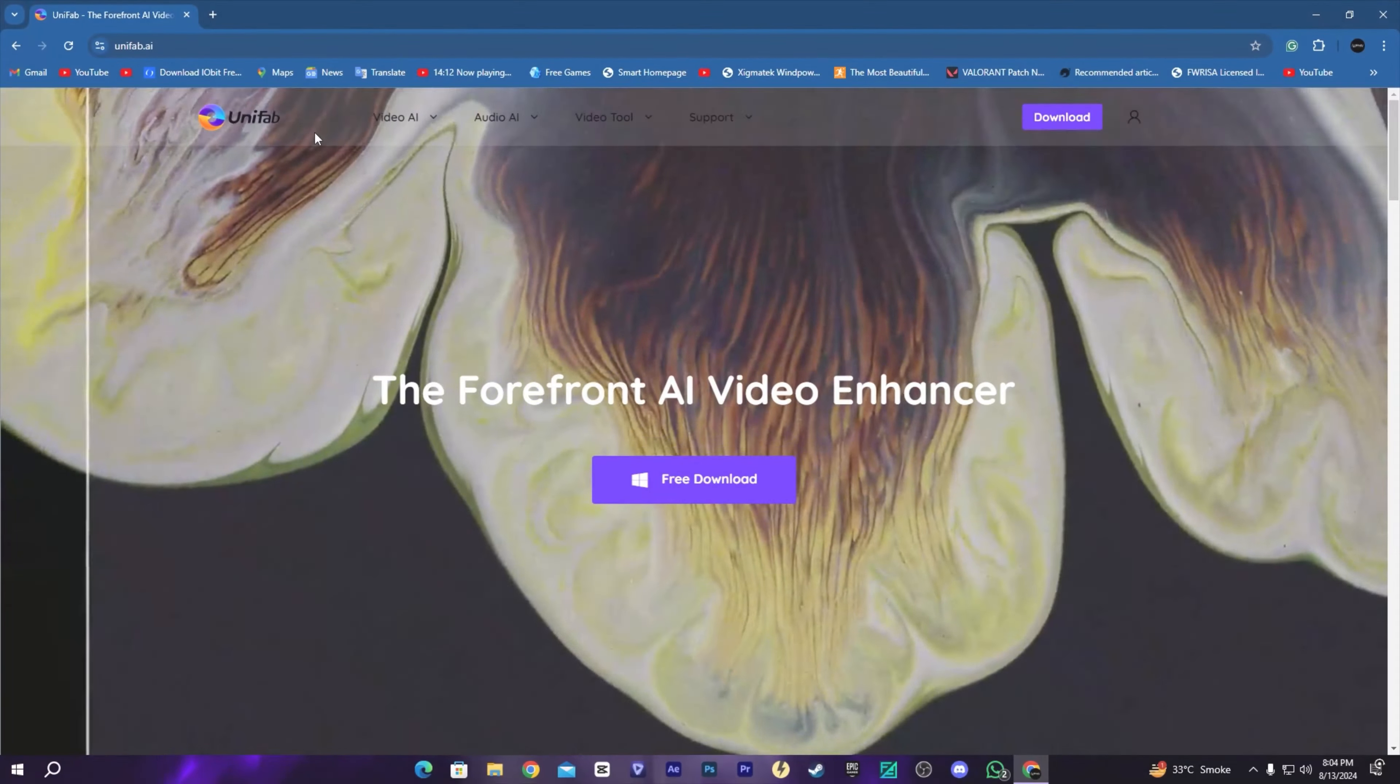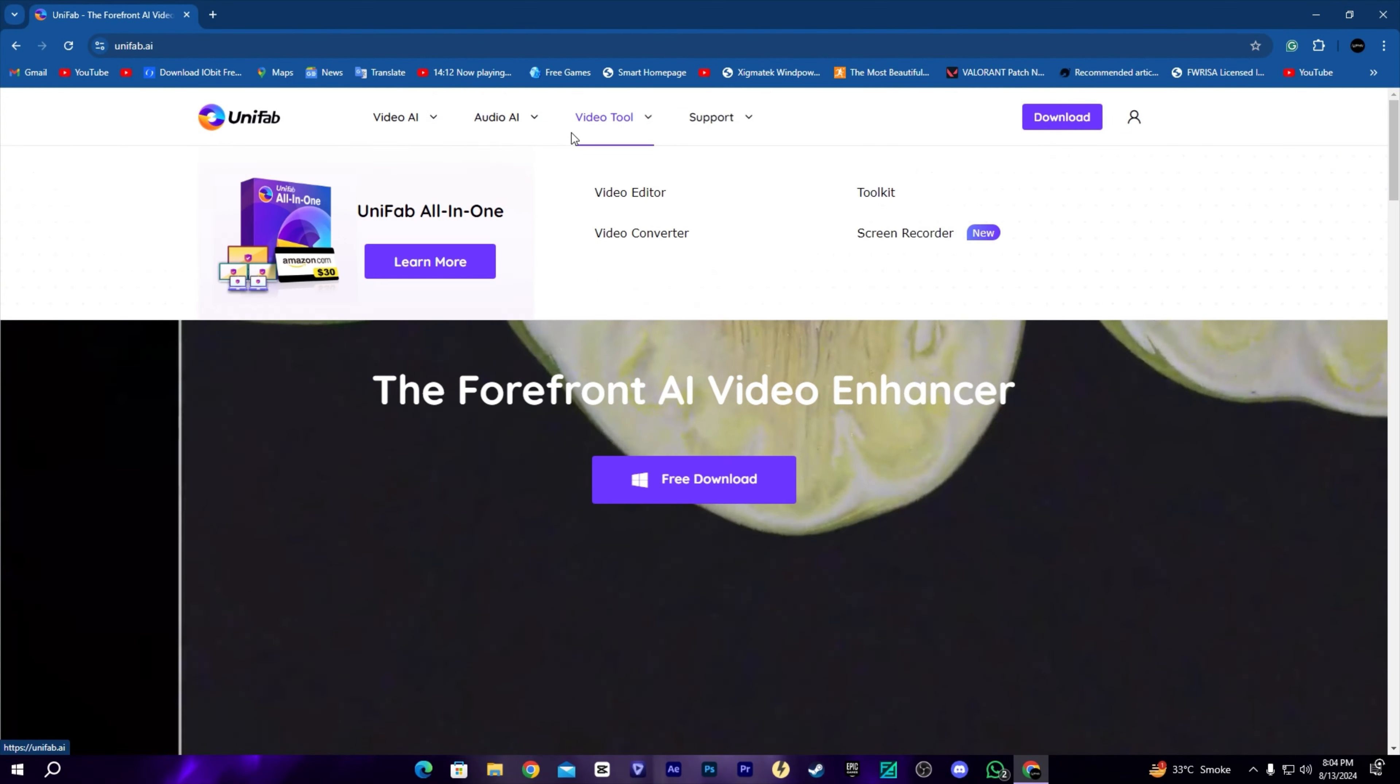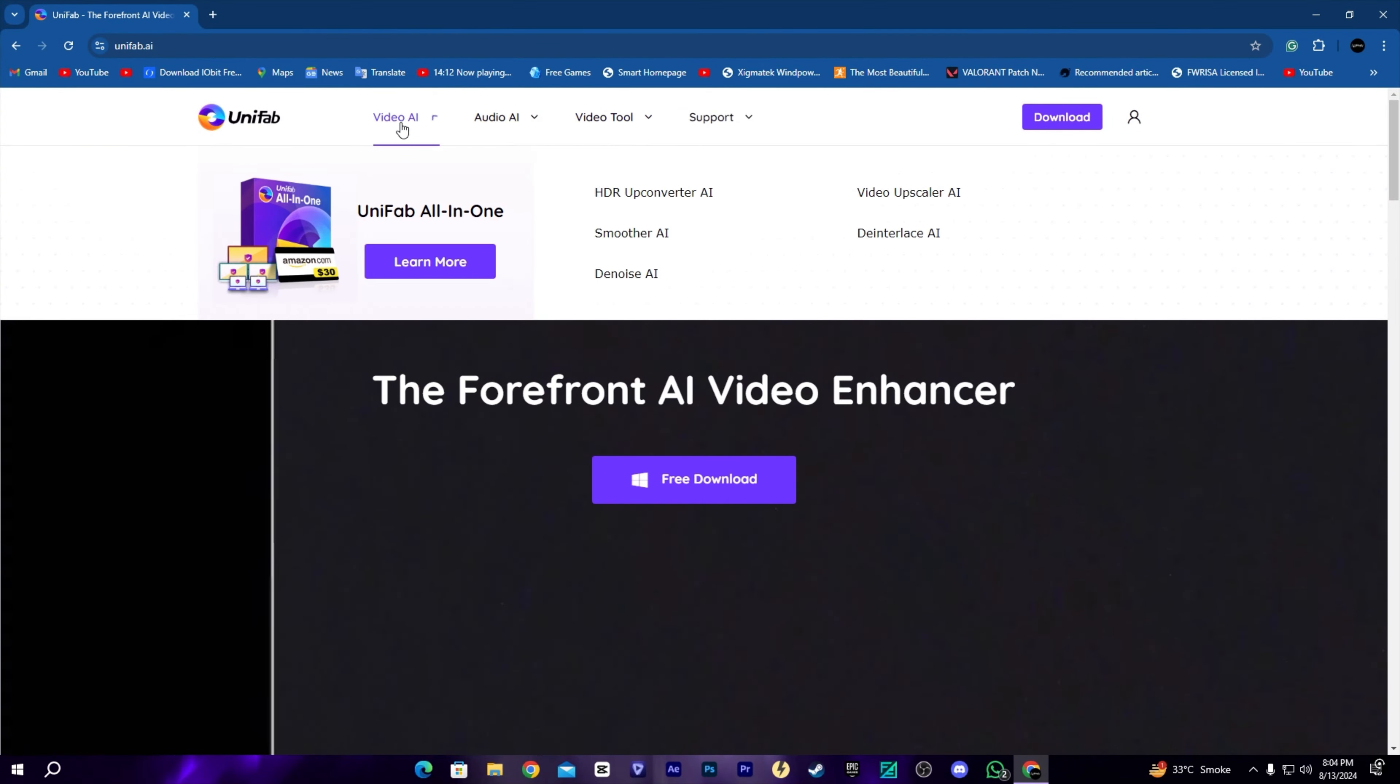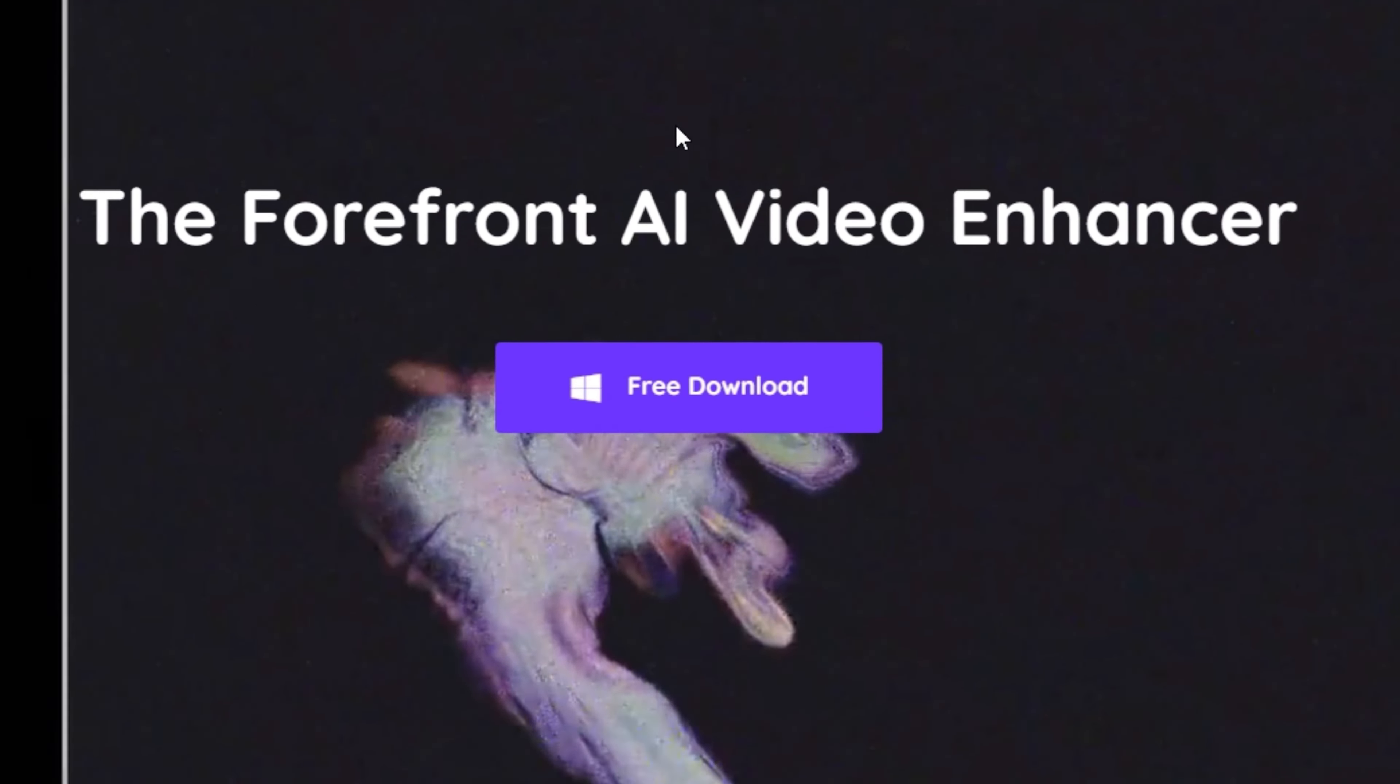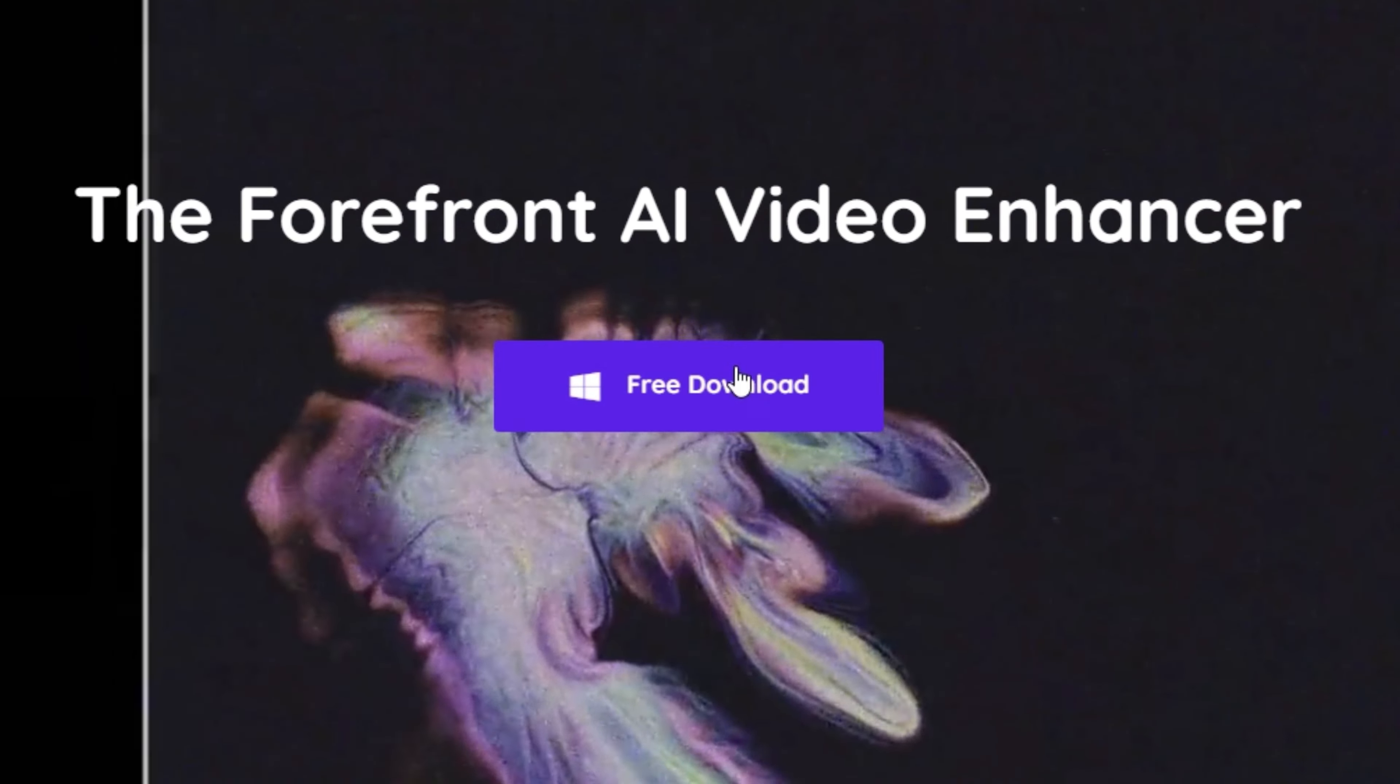For that, you need to download UniFab, a video enhancer tool. The link will be in the description where you can download it.